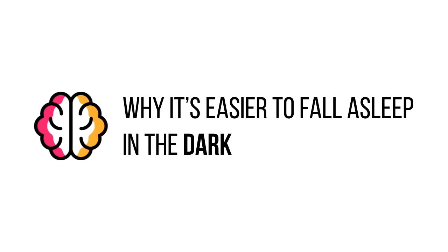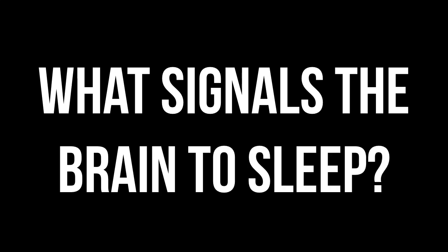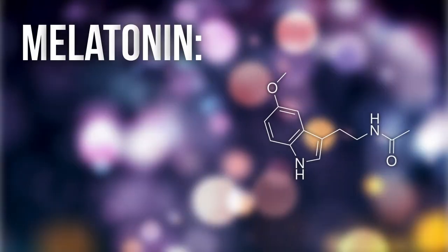To get started, we need to find what signals the brain to settle down and fall asleep. In this case, it comes in the form of the hormone melatonin.